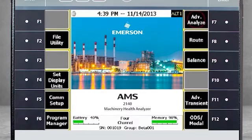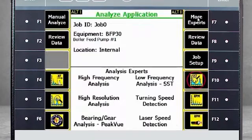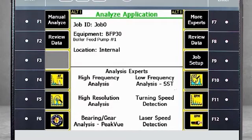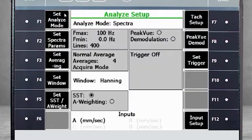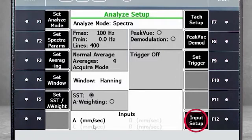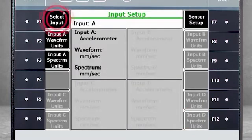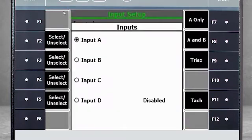From the home screen, select F7 – Advanced Analyze and F10 – Low-Frequency Analysis SST. But this time, instead of starting data collection immediately, select F1 – Manual Analyzer. Here you see there is only one input for data. Select F12 – Input Setup, then F1 – Select Input and activate the other channels.